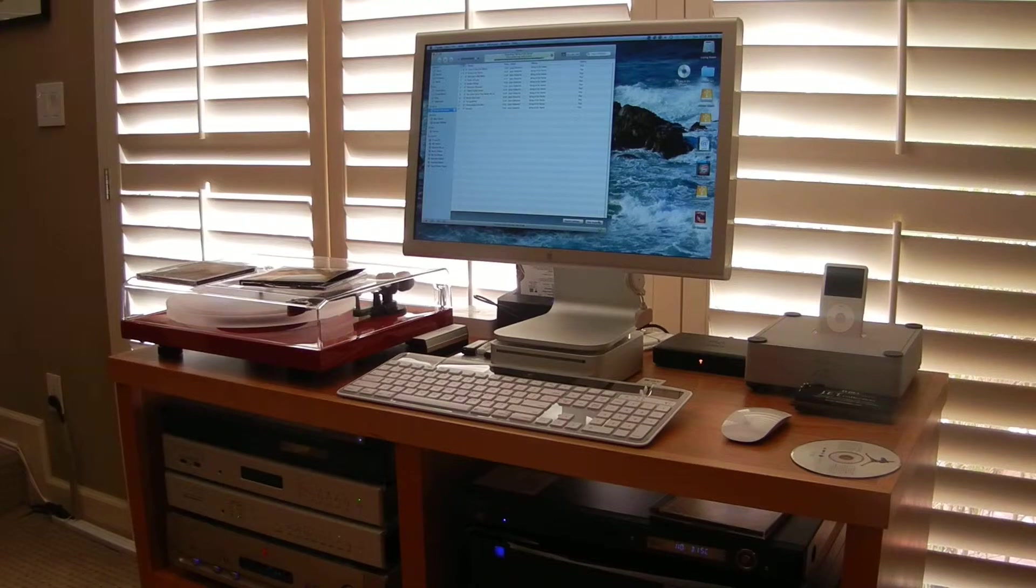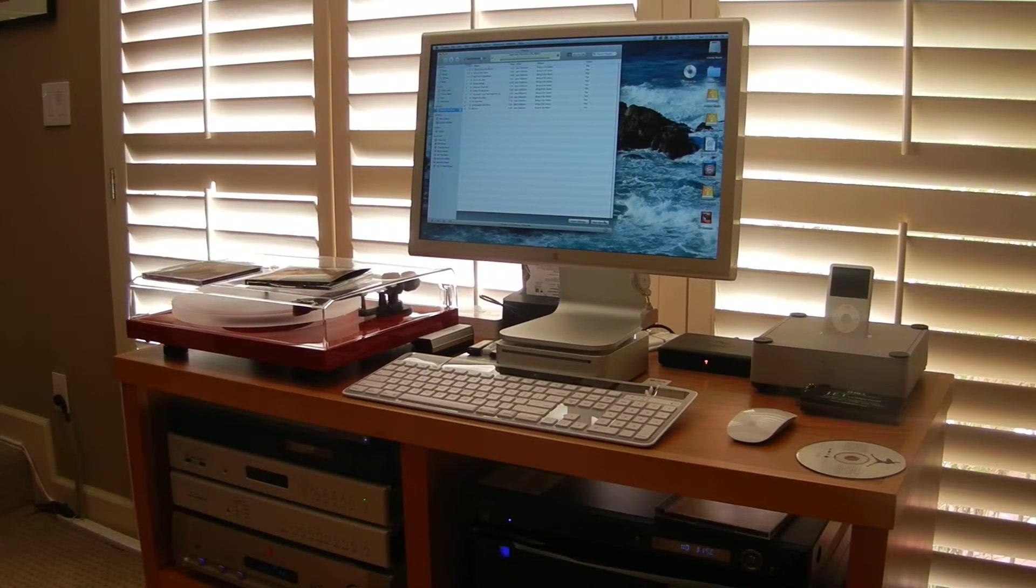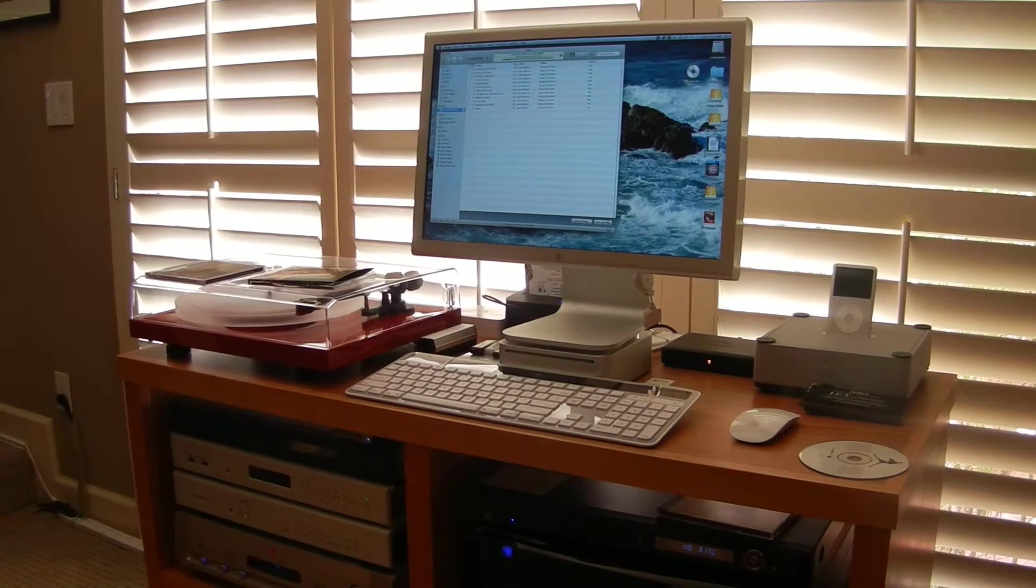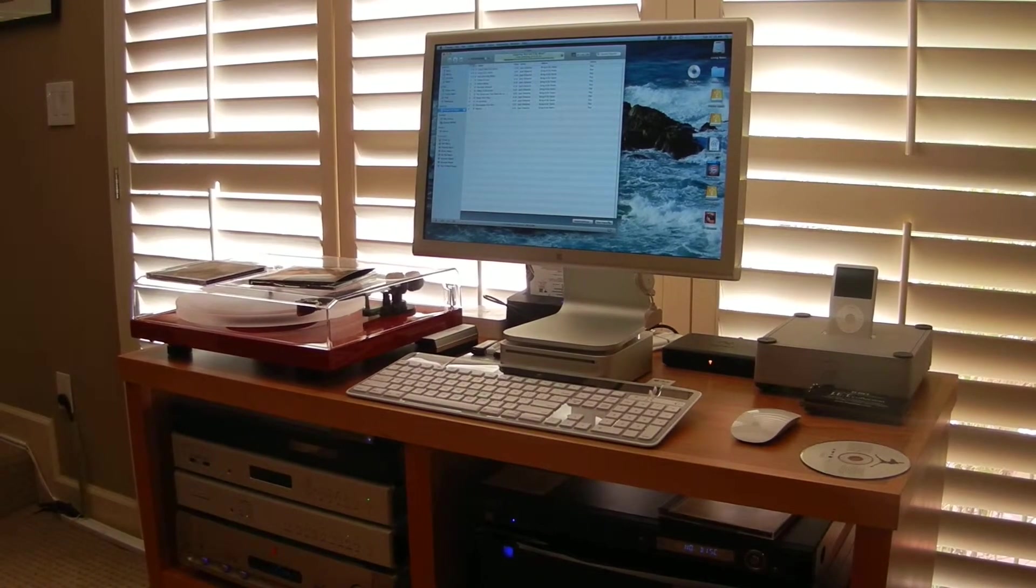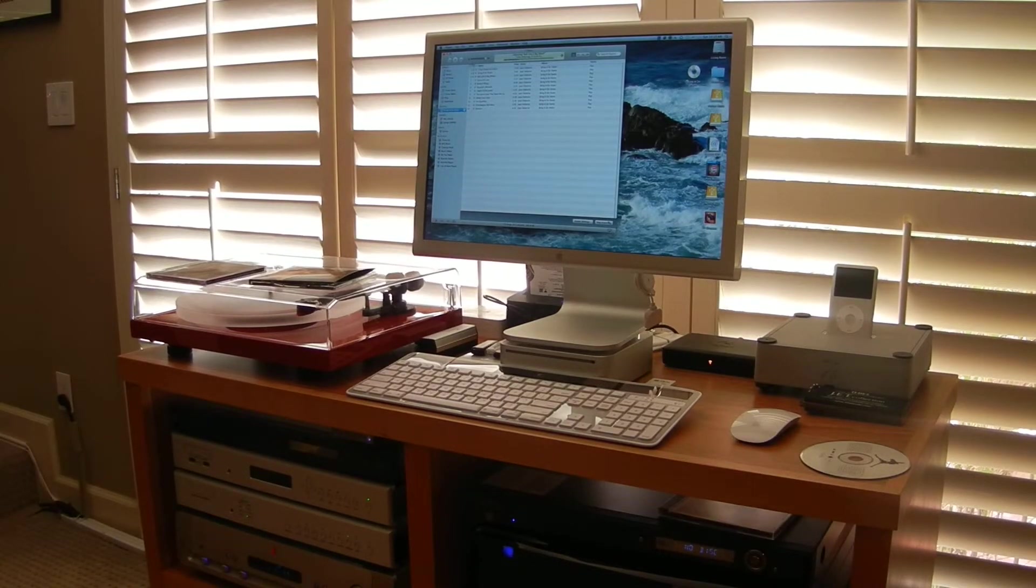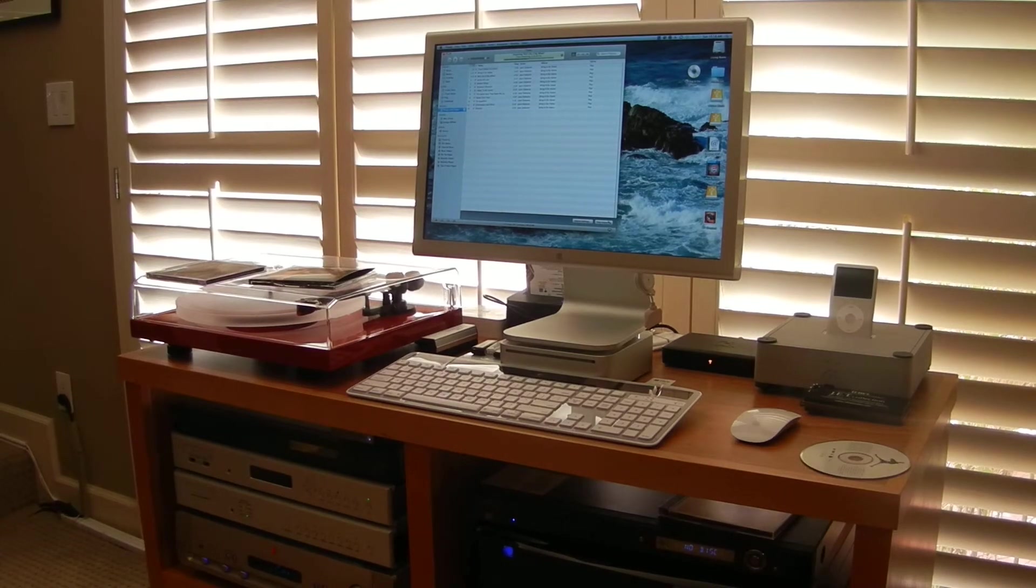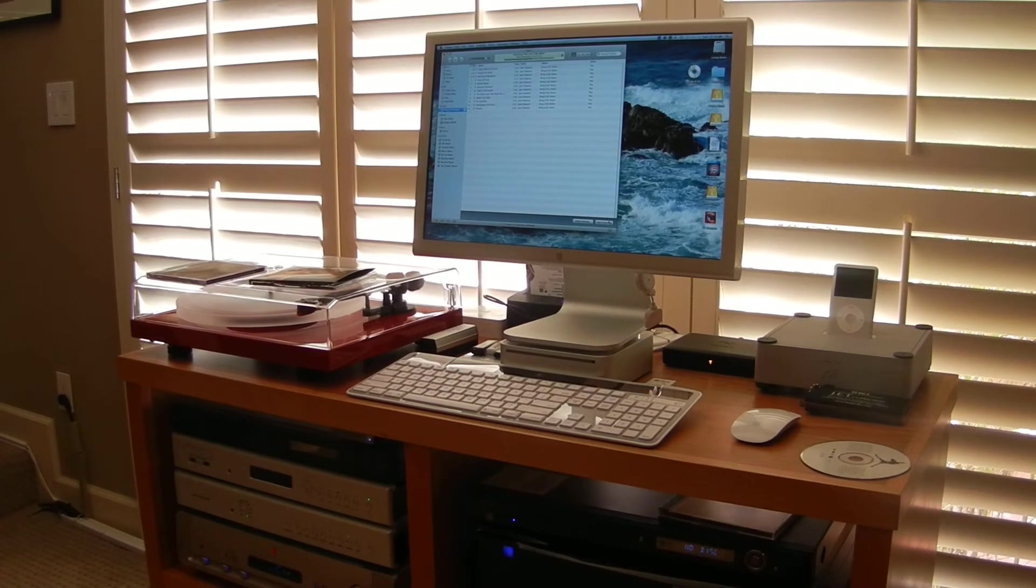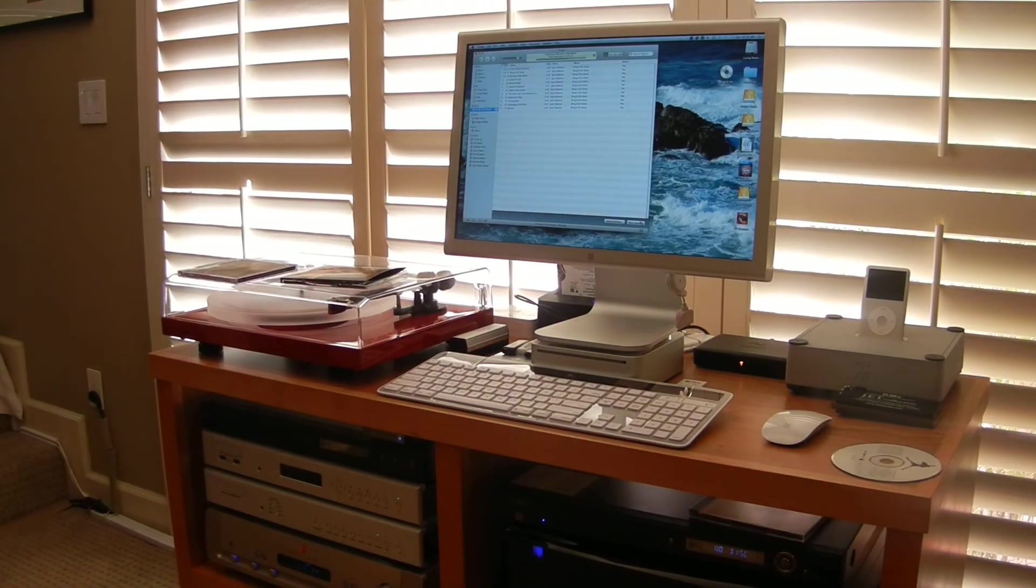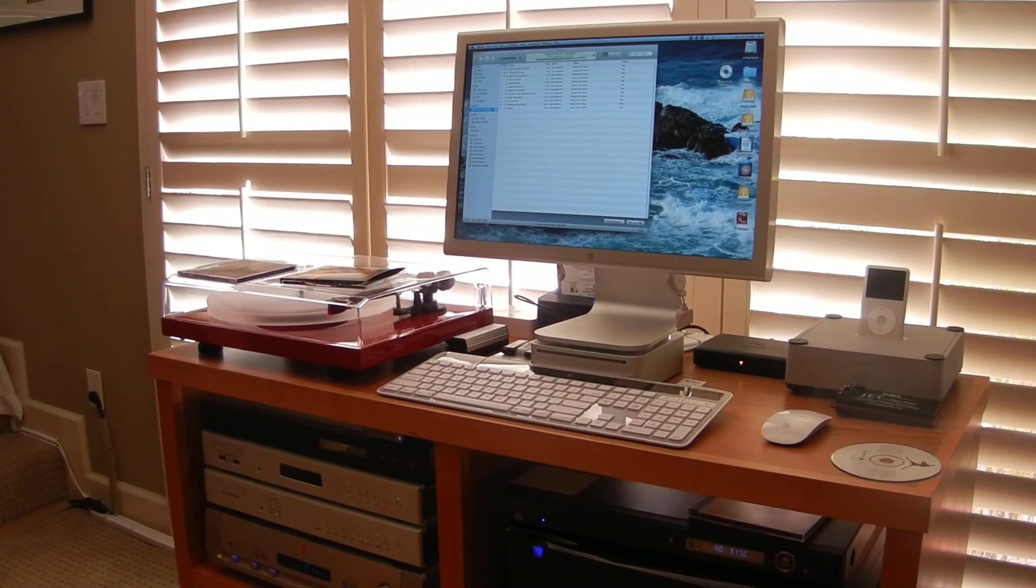Once I rip it, I need to get the content over to my Bryston digital player as one of the options. Or I just want to use iTunes, and when I use iTunes I use a program called Pure Music that improves the sound quality. But the best results will be coming from using my Bryston digital player.